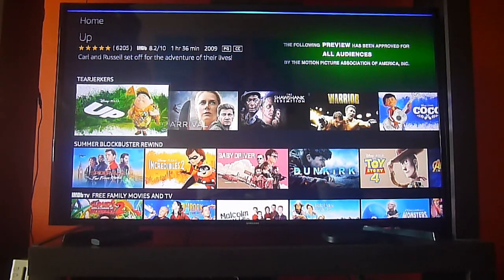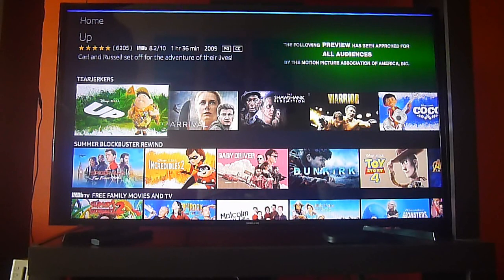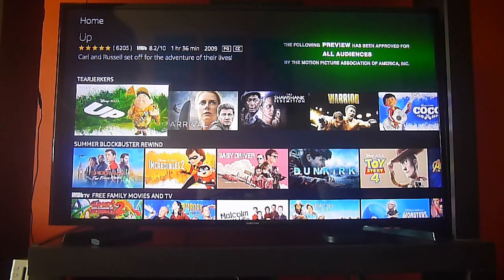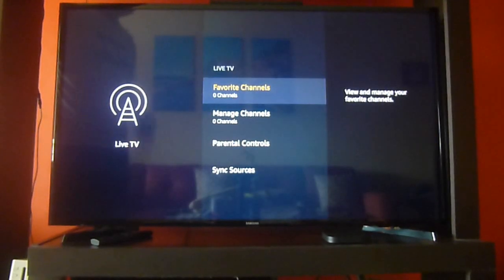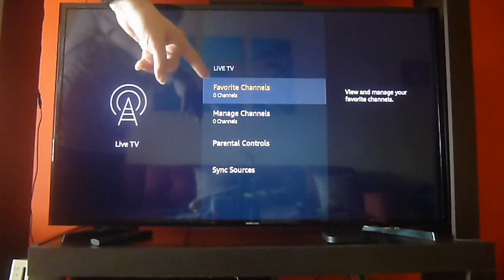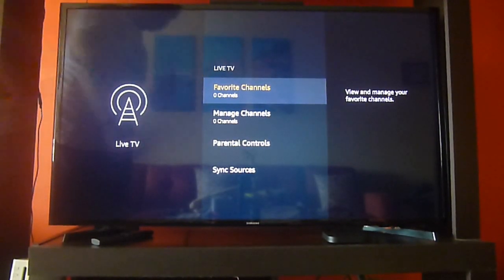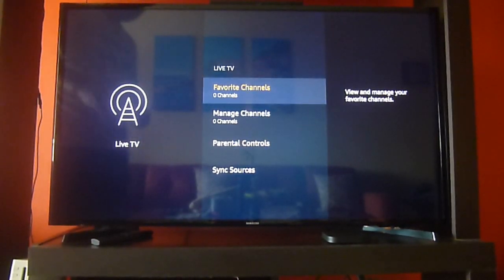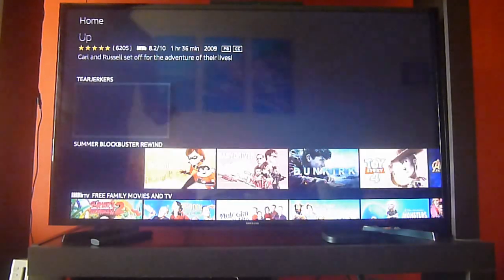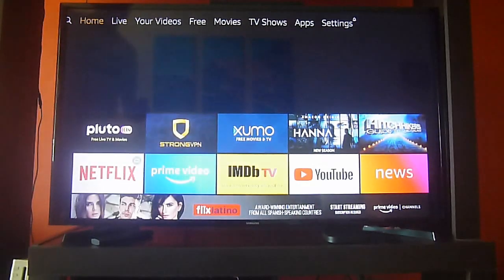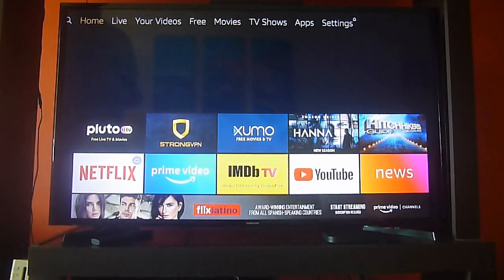If we press the button for Alexa and we ask for the channel guide or we tell channel guide, it will take us to the main menu in order to set up the Live TV because it's knowing that it's not working since we're outside the US. So,